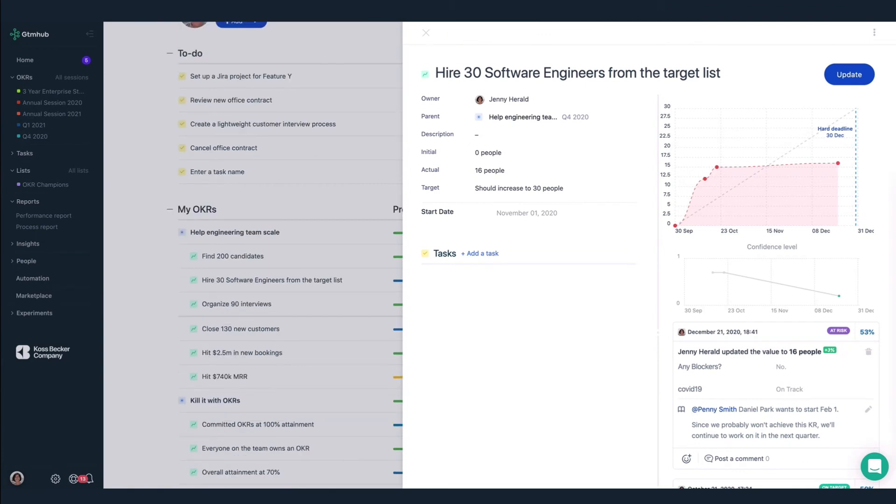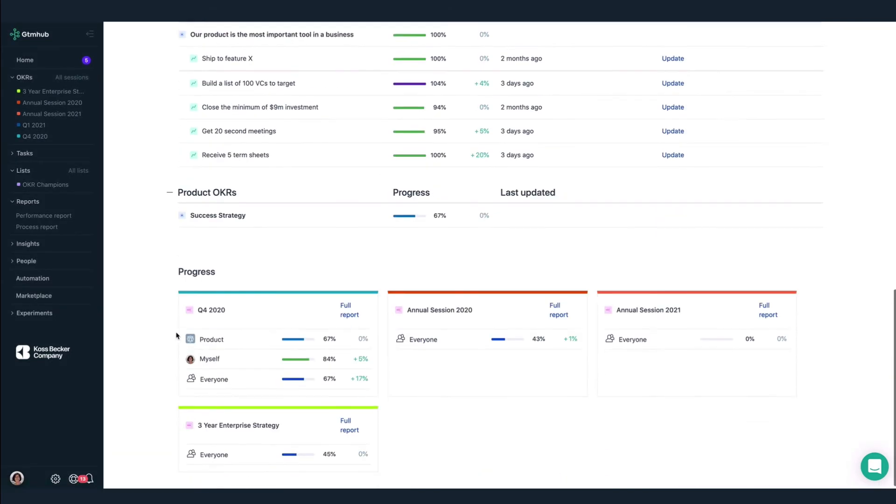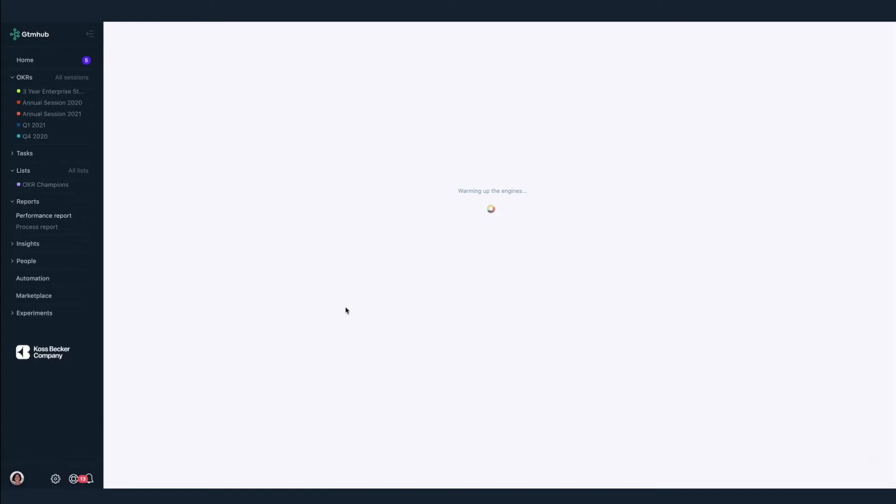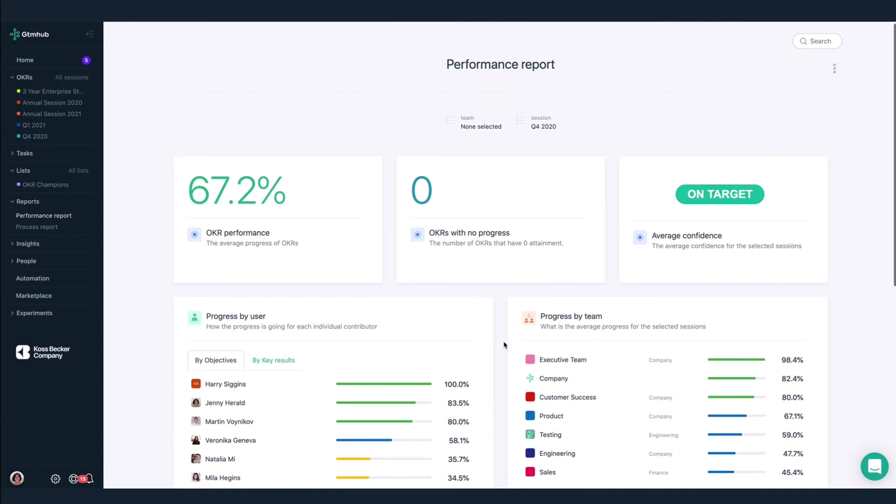Next, we'll take a closer look at our performance this quarter. Let's look at the full report. Here we can see the average progress of all OKRs in this session. Everyone made progress on their OKRs, which is great, and together we believe we're on target to achieve our goals by the end of the quarter.